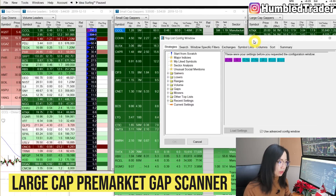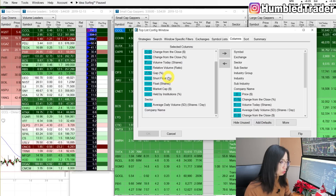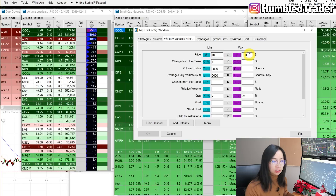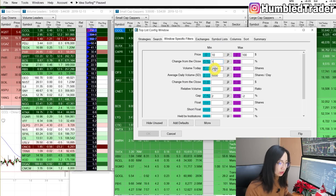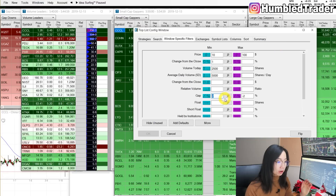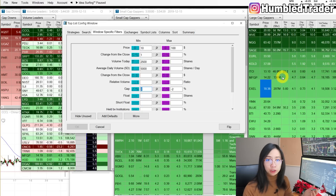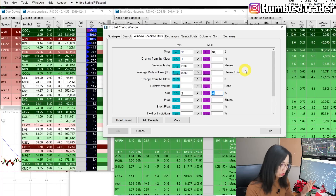For the large caps, it's pretty much the same thing except for the price range. The columns are the same — short float, market cap, institutional ownership, and sector. In Window Specific Filters, I put $10 to $100 for the price range on the large cap gappers. Change from close is the same. Volume today is $2,500. Average daily volume is $5,000. For the gap percentage on large caps, I put 2% — because otherwise it's not really worth playing. These are higher-priced stocks and I want to see a more significant gap pre-market to set up for a play at the open or the first two hours.